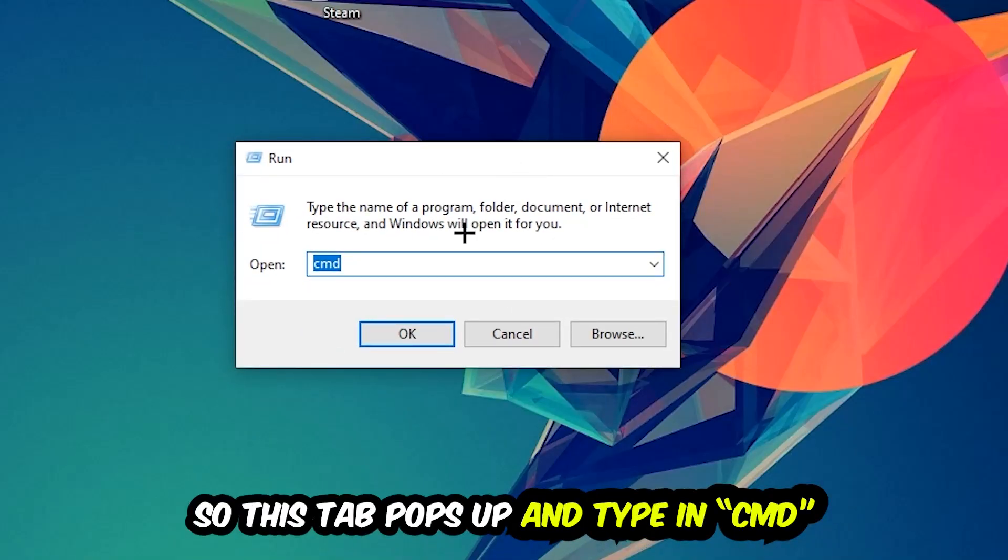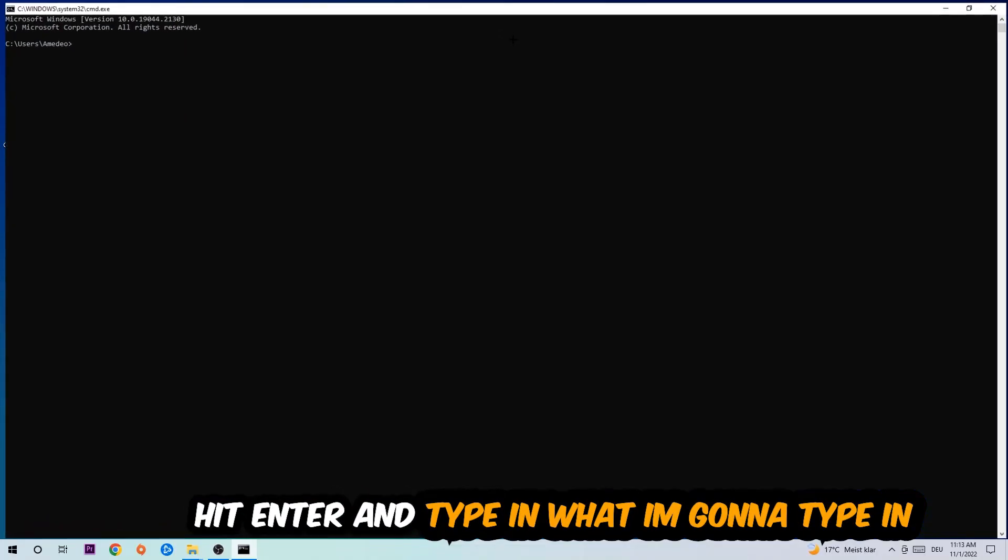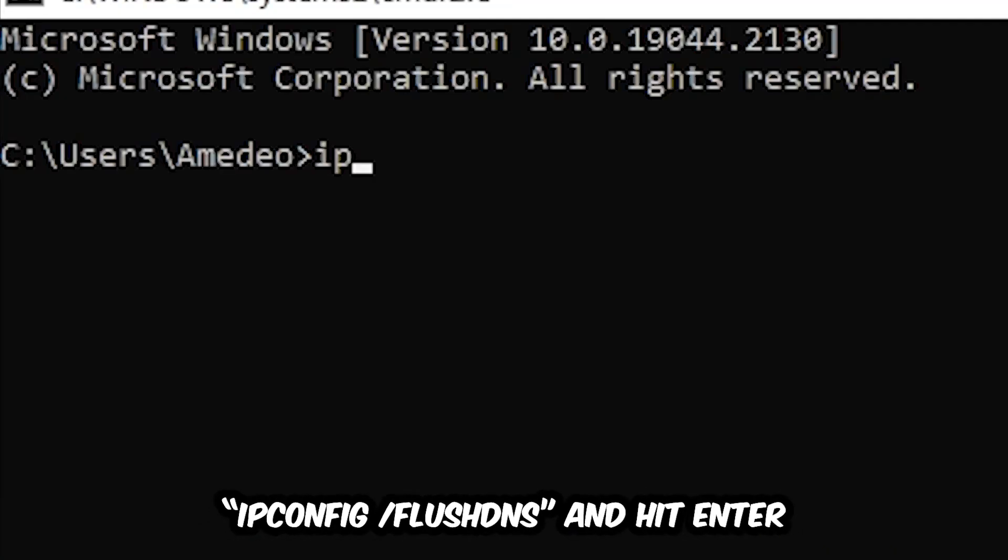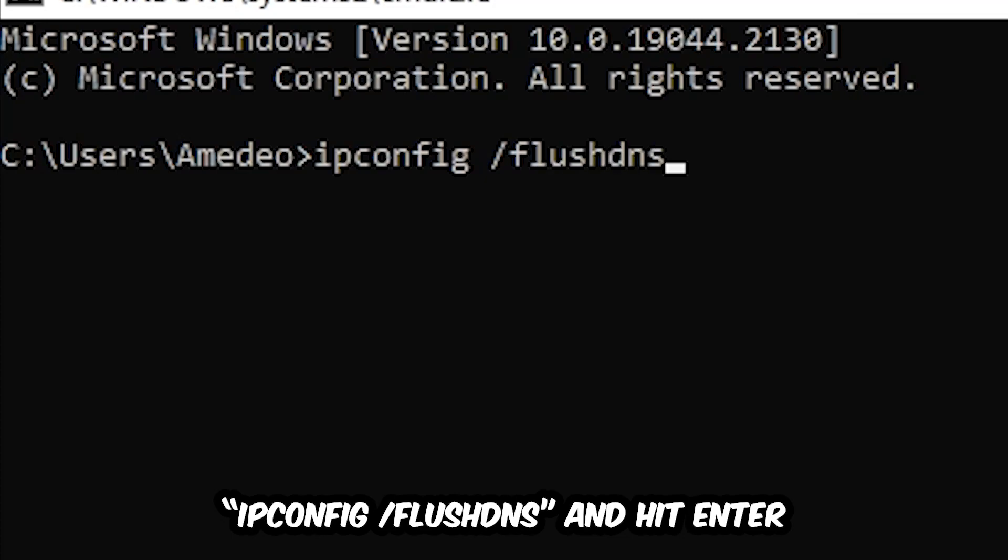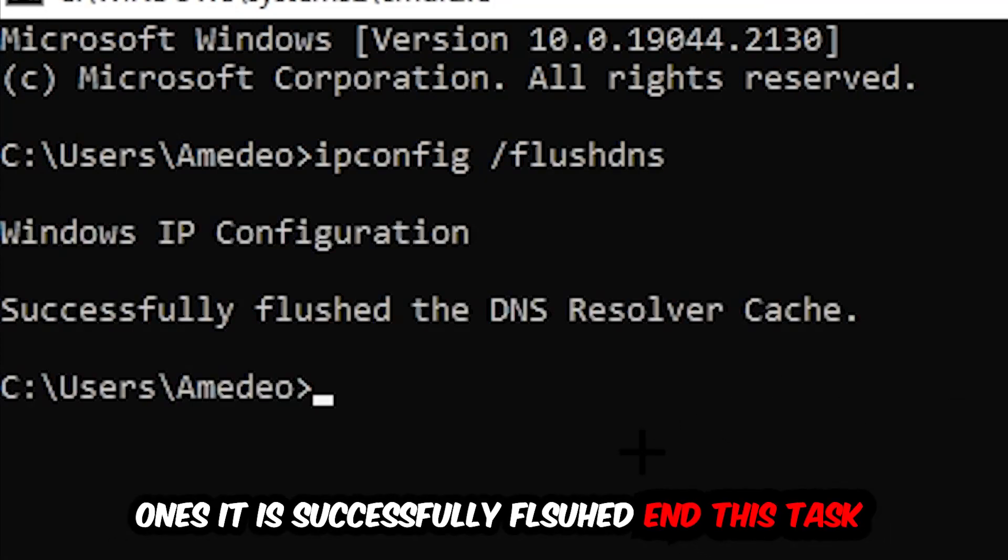So this tab will pop up and I want you to type in cmd as I already did and hit OK or enter, whatever. And now you're going to type in what I'm going to type in: ipconfig space slash flush DNS and hit enter.